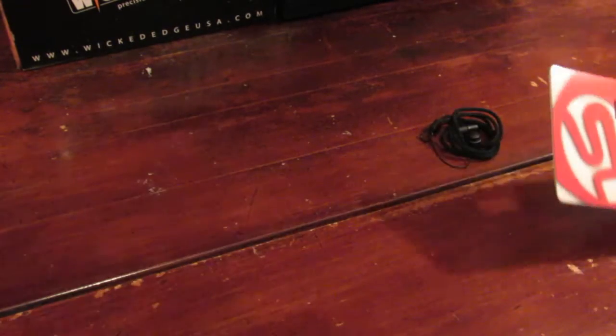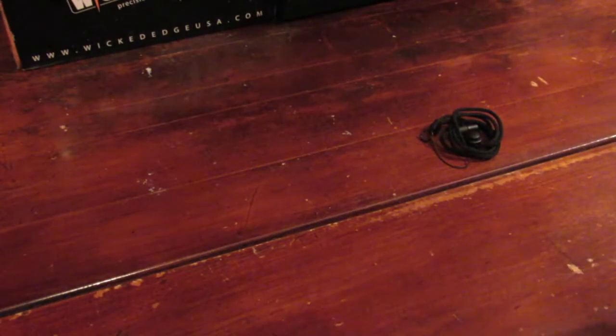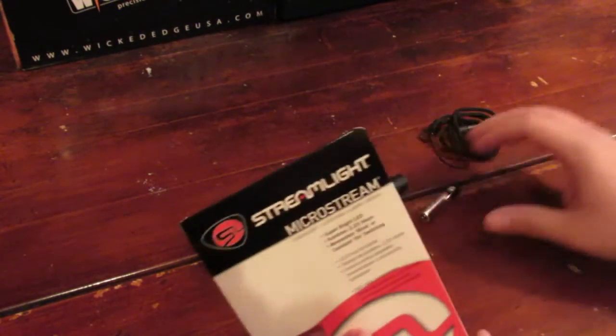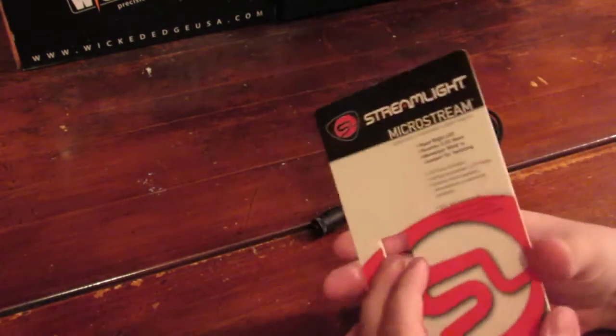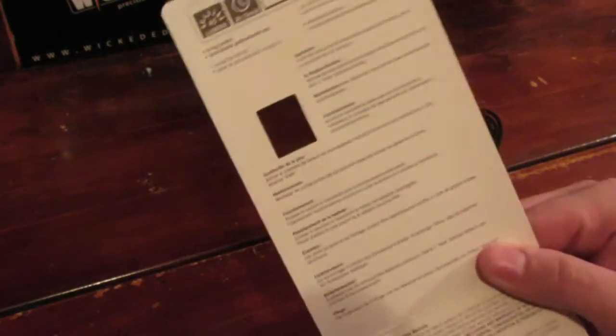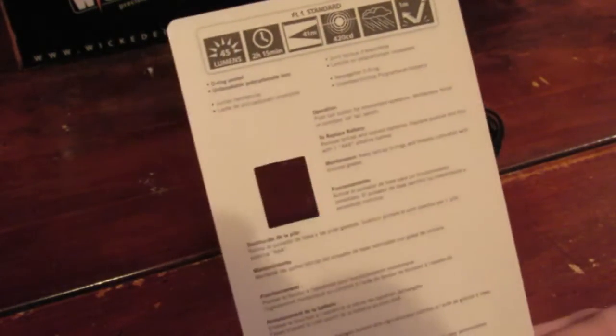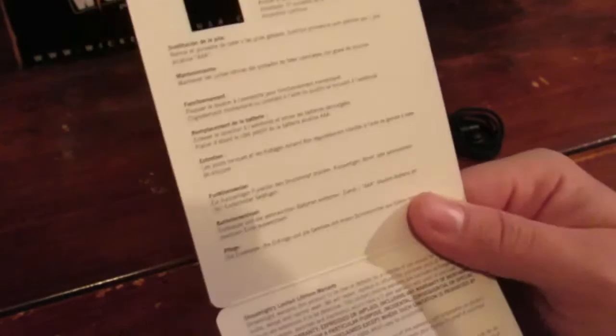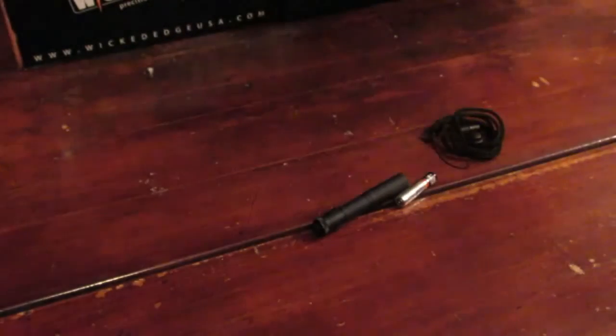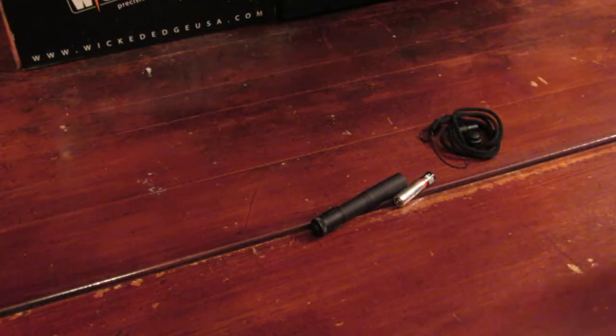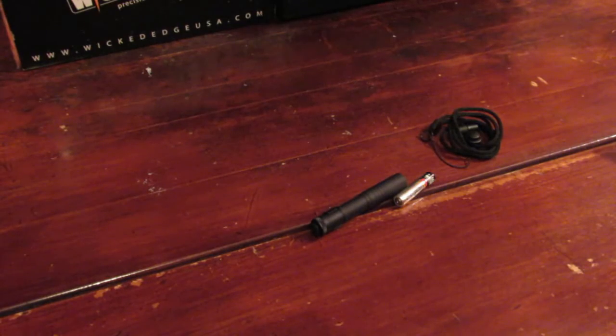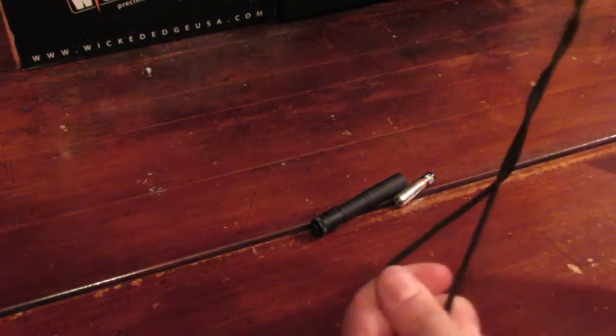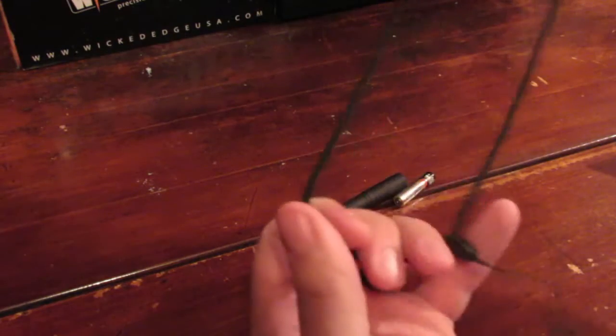We're going to set that plastic aside. Here is your instruction booklet - pretty straightforward, talks about their warranty, all that good stuff that most people don't really care too much about.